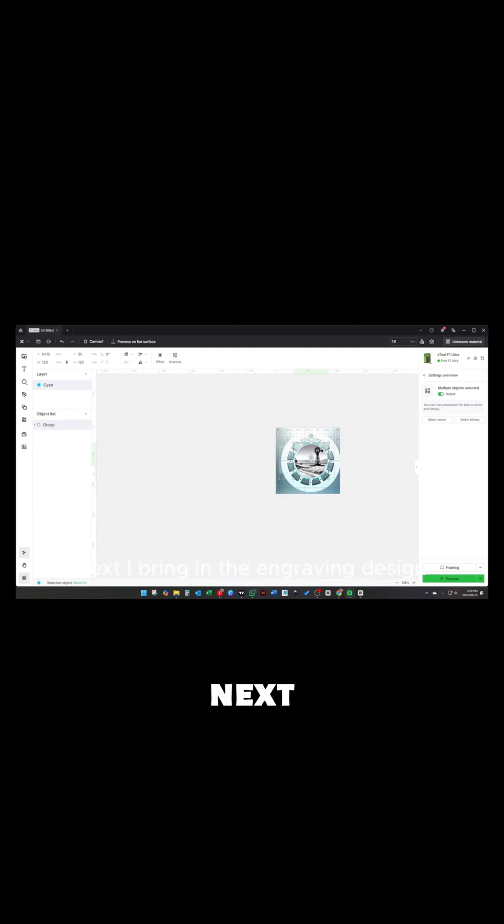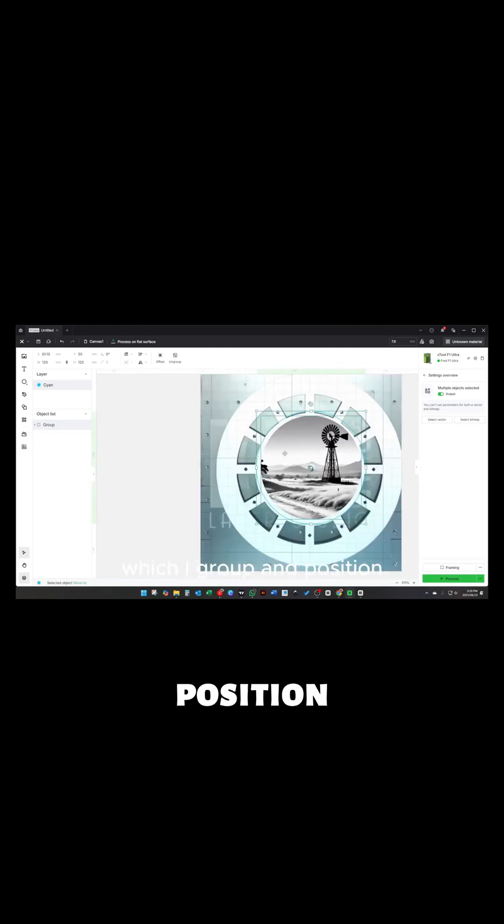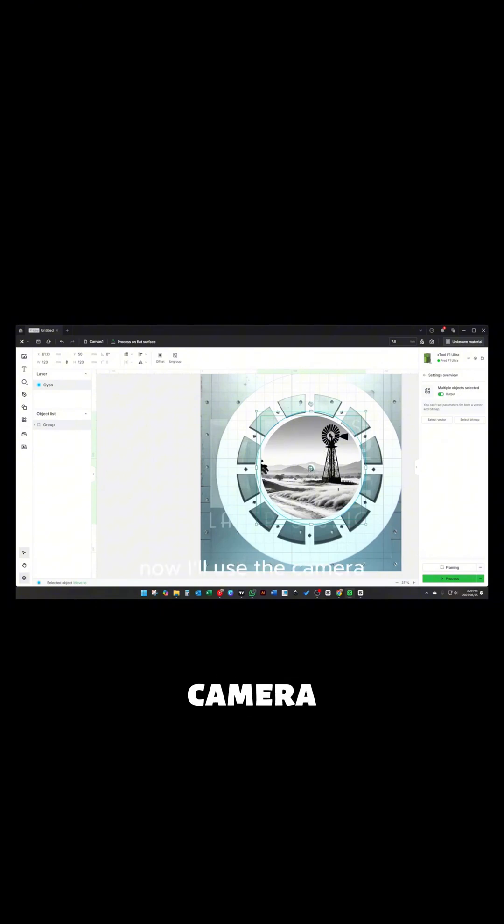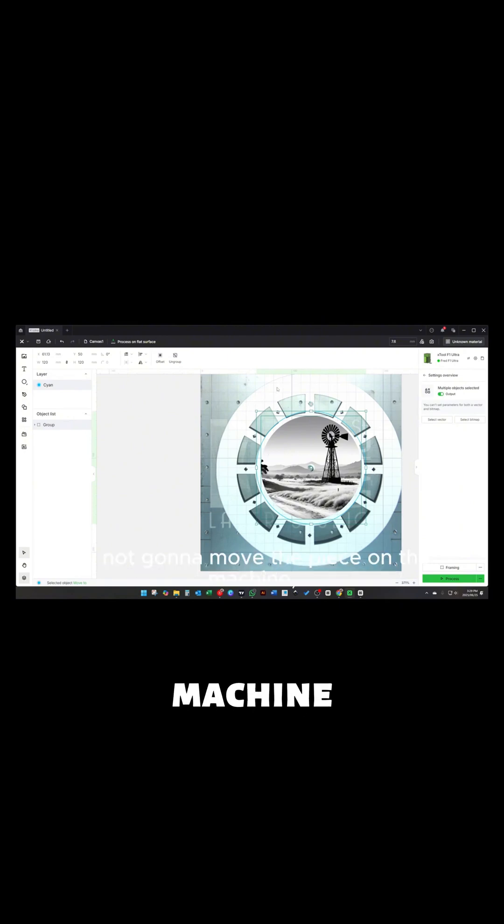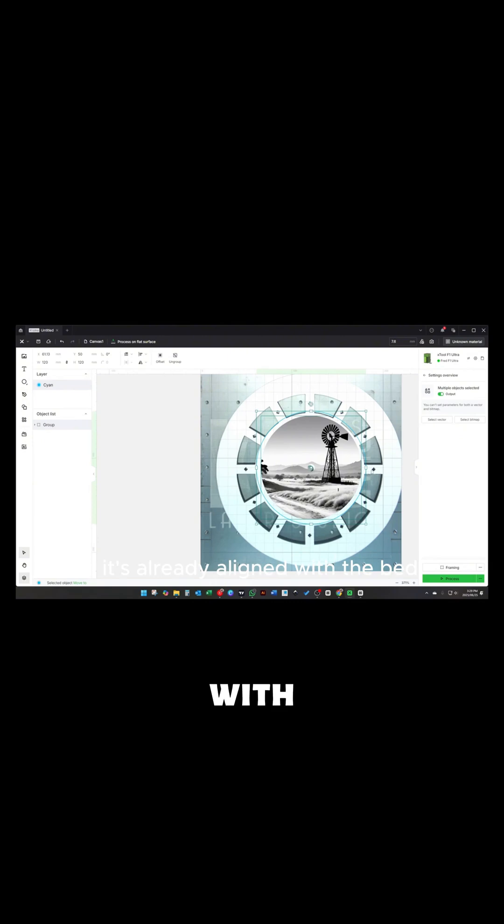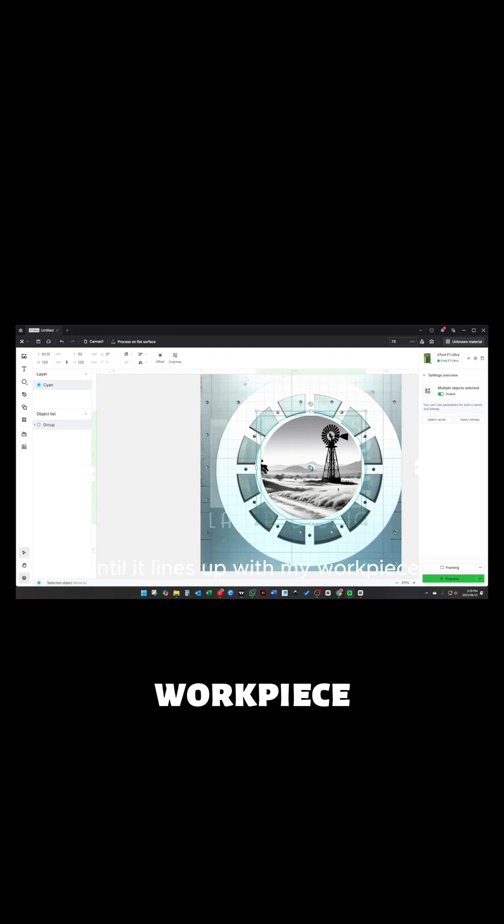Next I bring in the engraving design, which I group and position it. Now I'll use the camera to get it as close as I possibly can to where I want it. Remember, I'm not going to move the piece on the machine as it's already aligned with the back, so I'll need to move my design until it lines up with my workpiece.